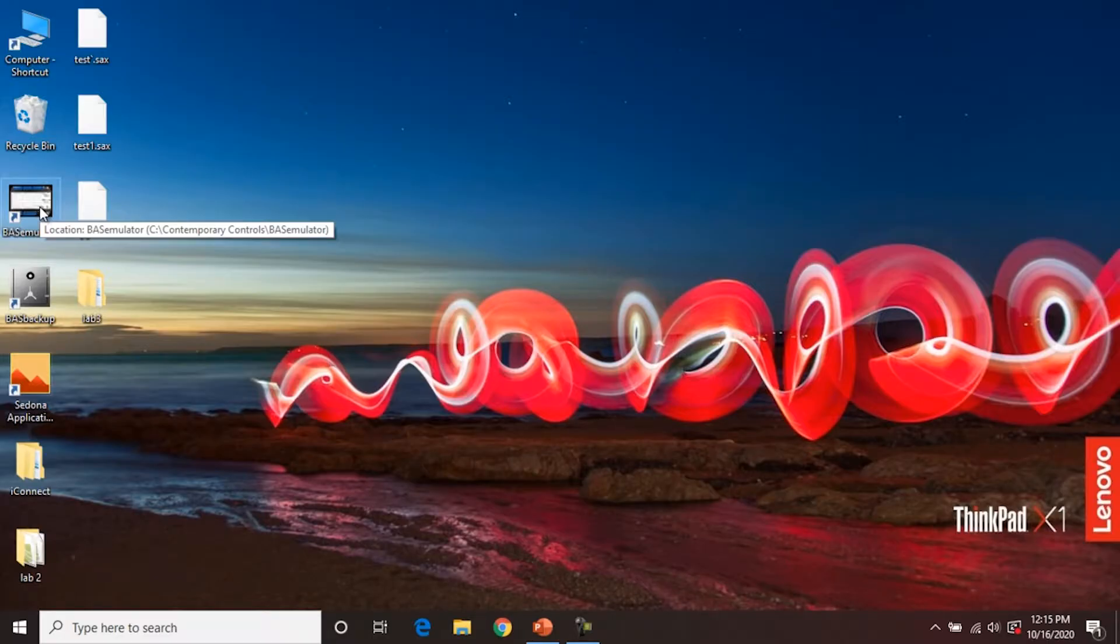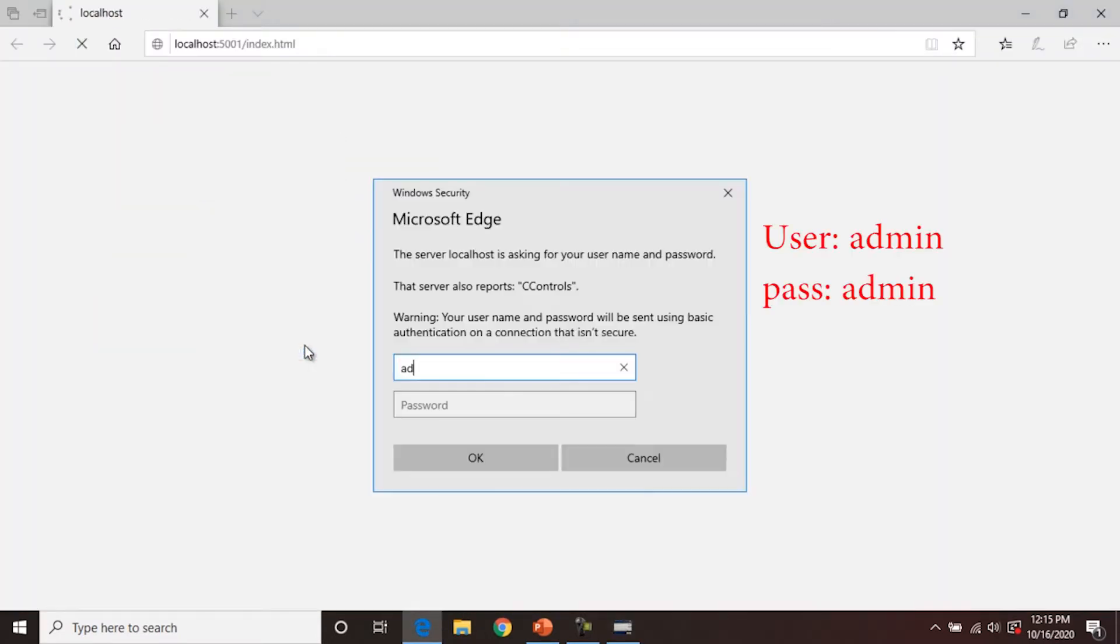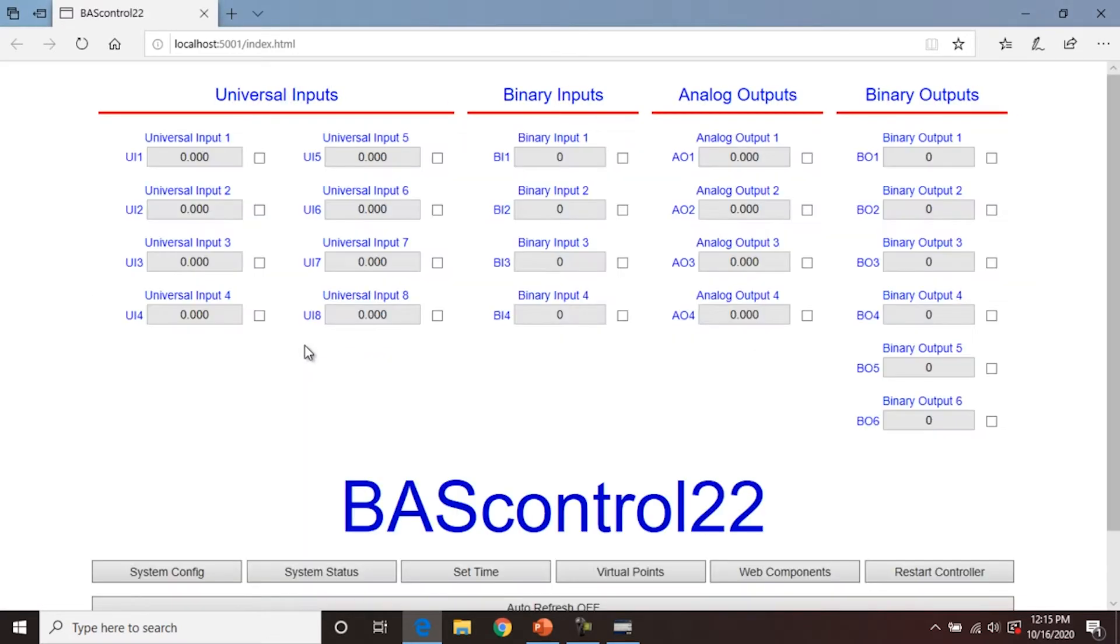The first step is to start the emulator. So we'll get that running. It should open a browser window, ask for the username and password, and there you can see the emulator is running.